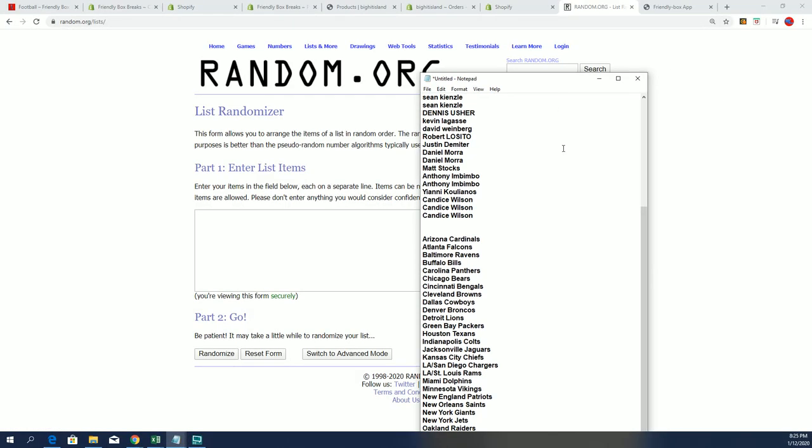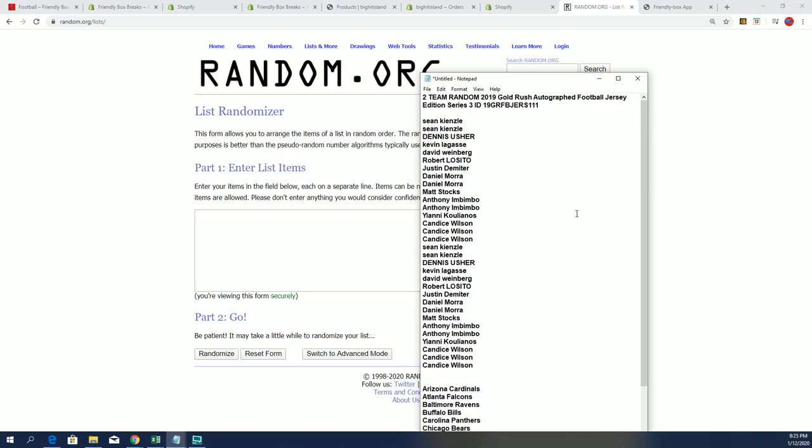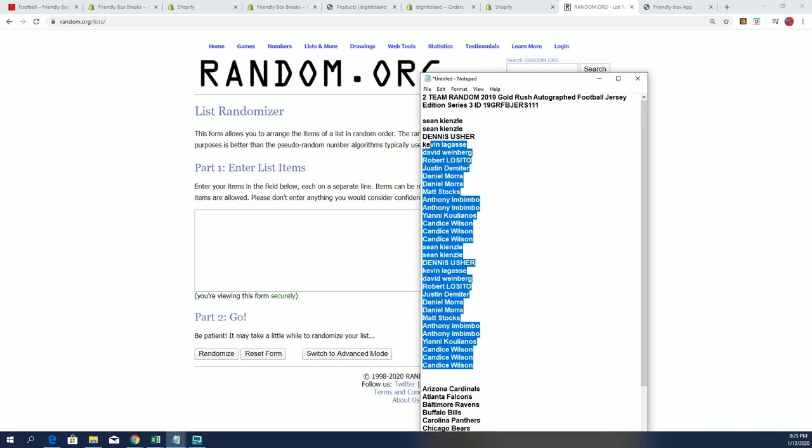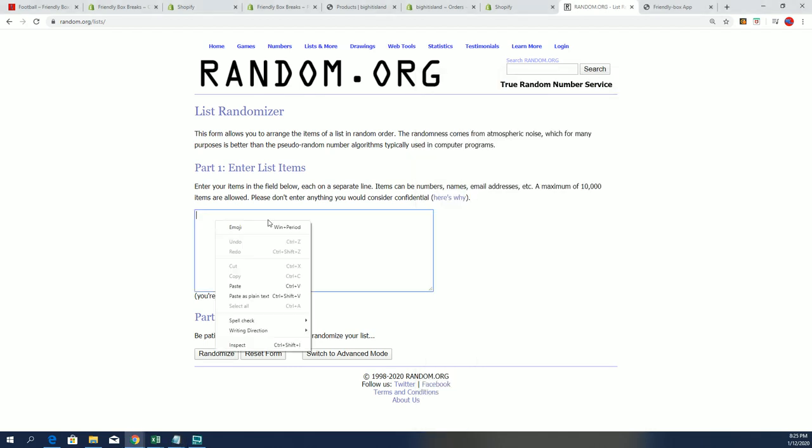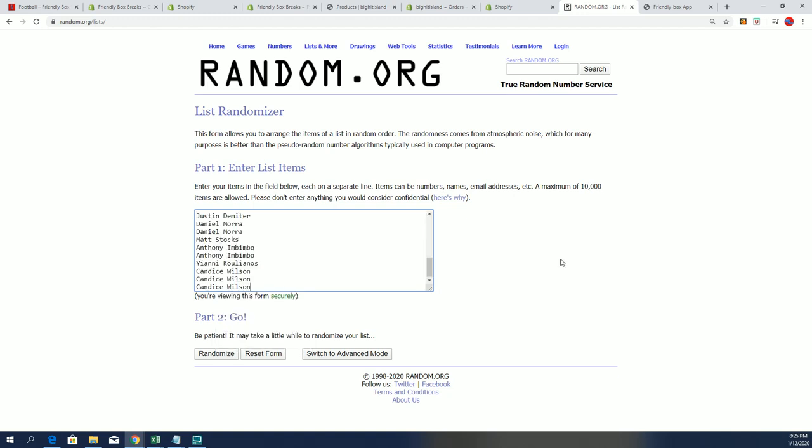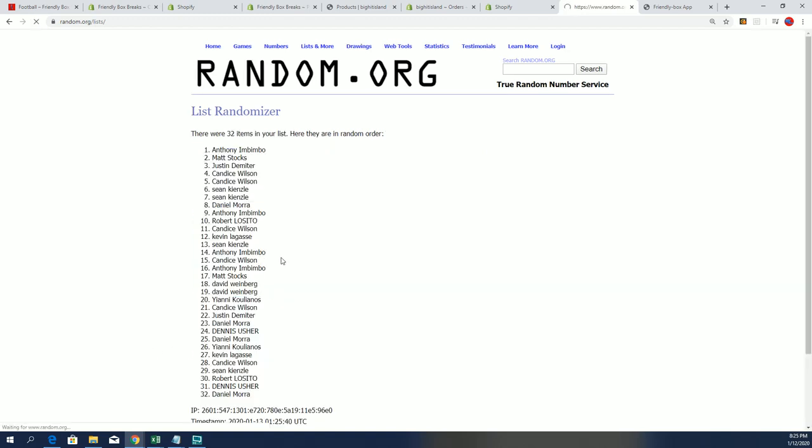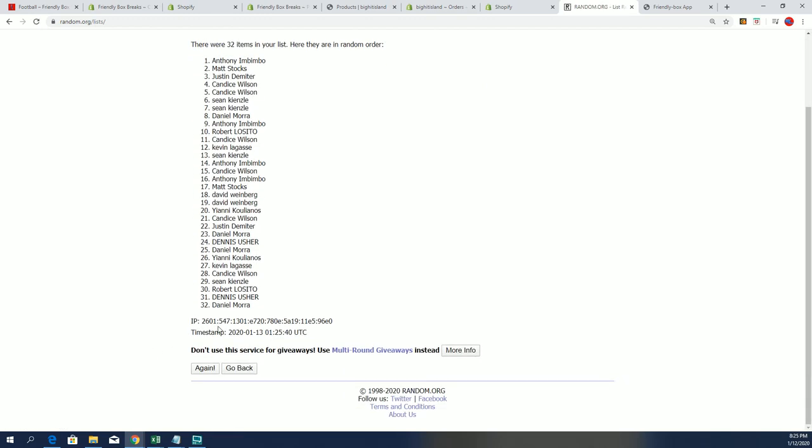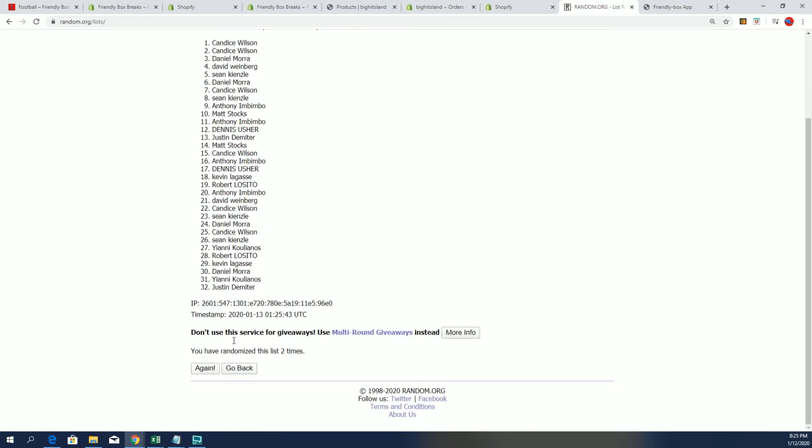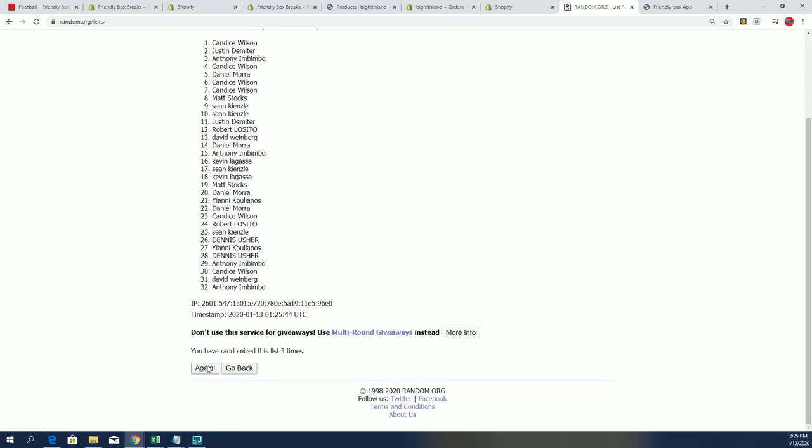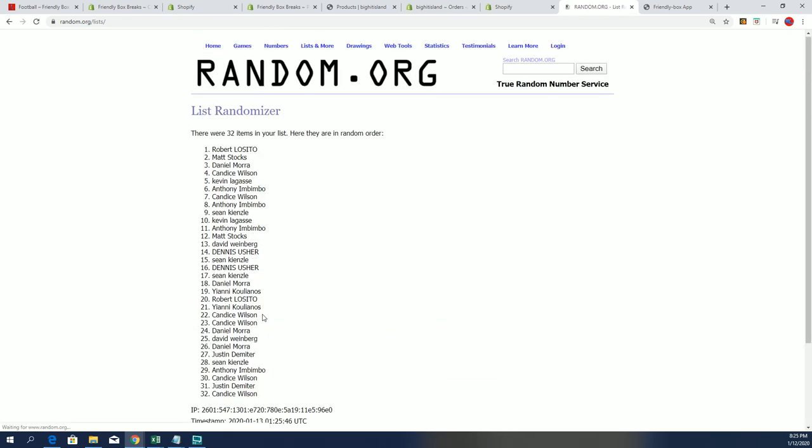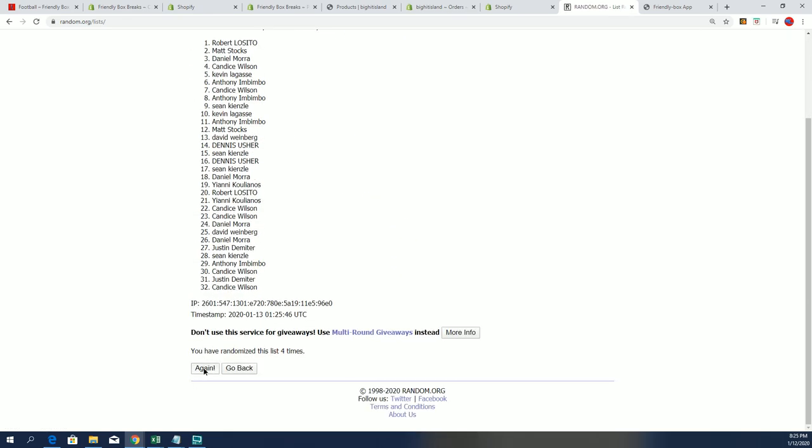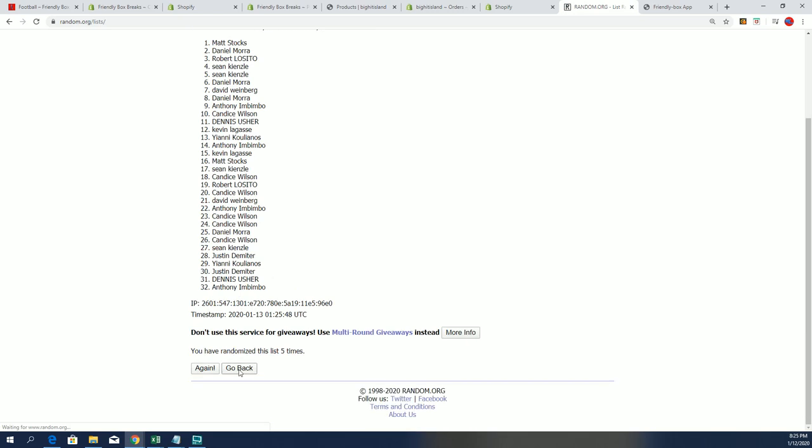In this break, you got two teams per spot. We got some different predictions going on here. We'll see what happens. Seven times through for the team, seven times through for the owner list, and we're going to randomize both lists seven times, stack them up side by side.